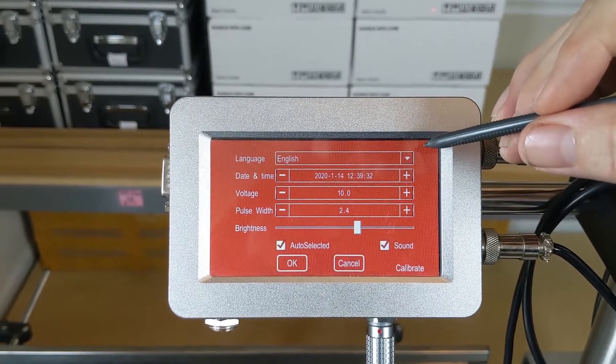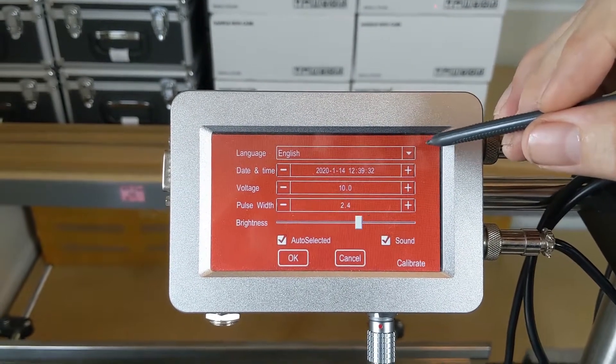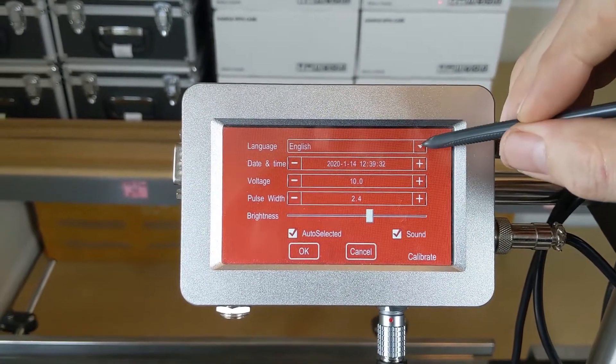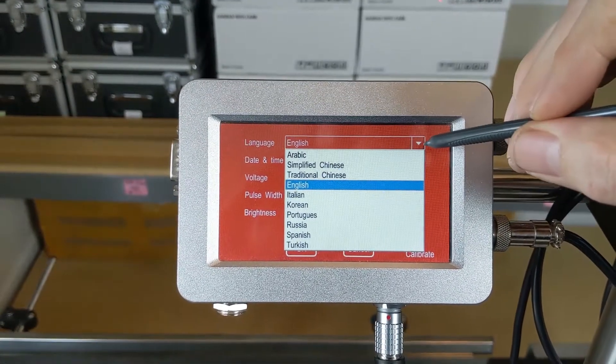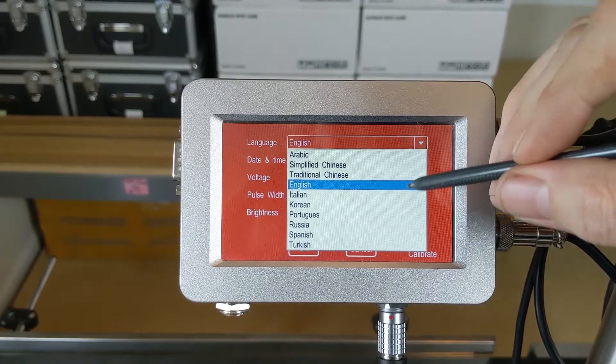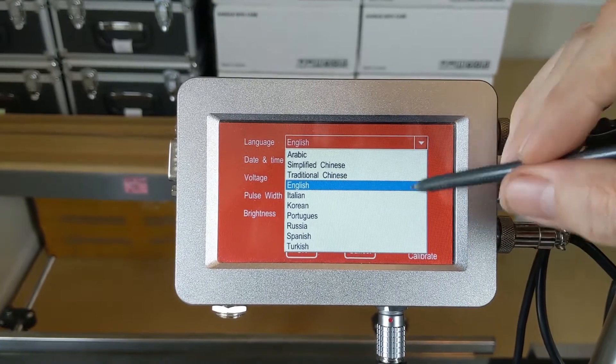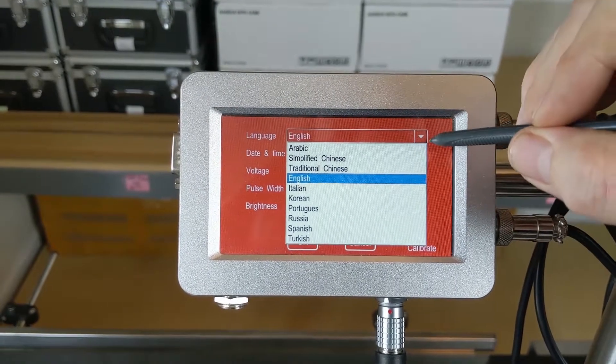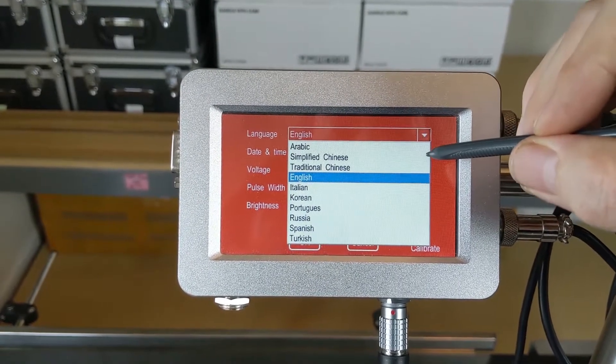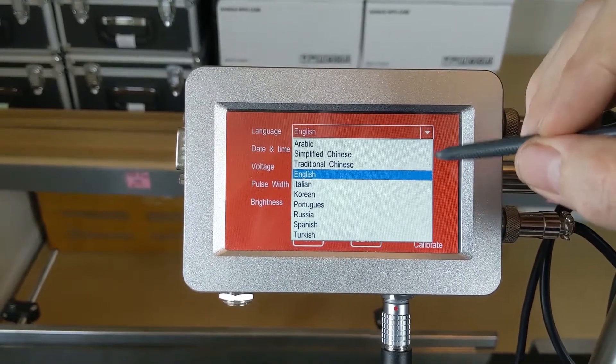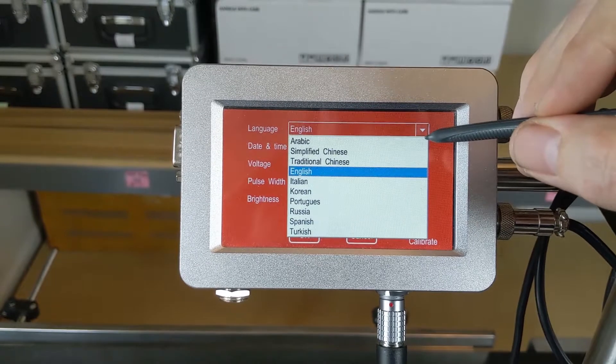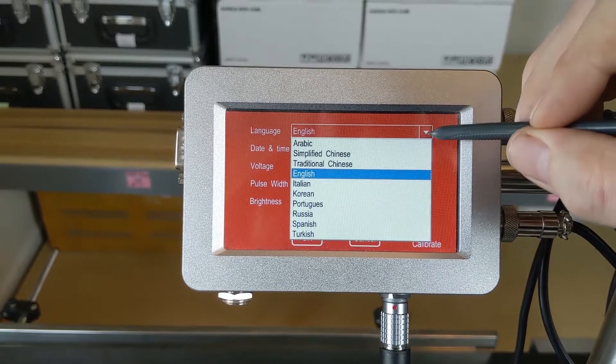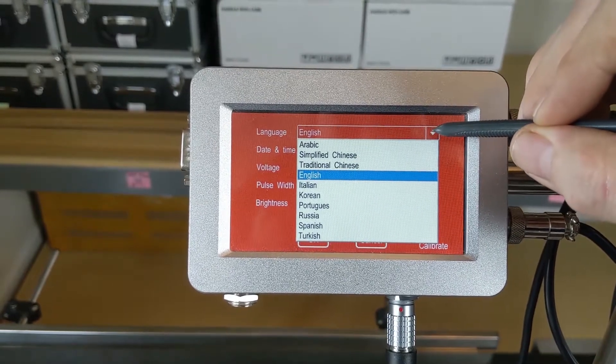Currently set to English, we have a dropdown menu and a selection of other languages, so you can make sure to use your native language or choose a language that's comfortable to the people utilizing the equipment.